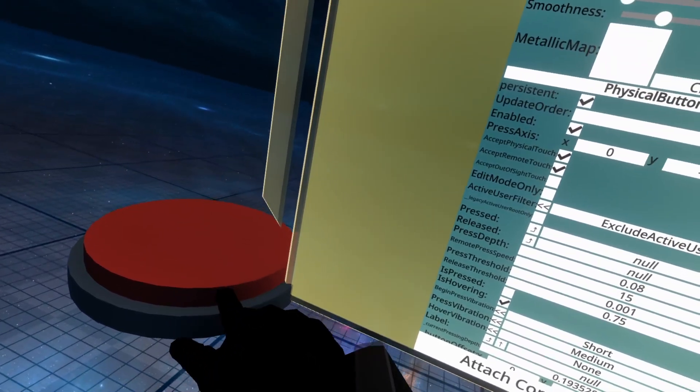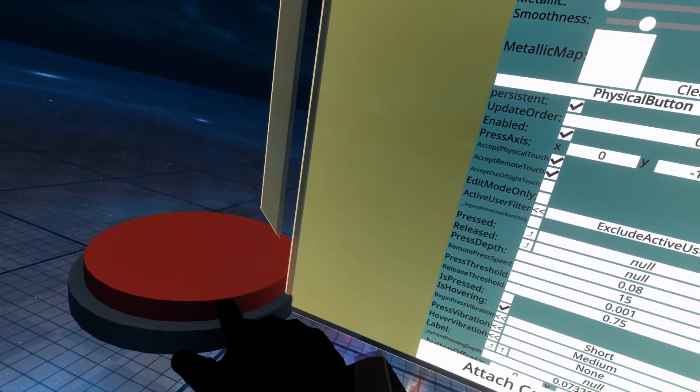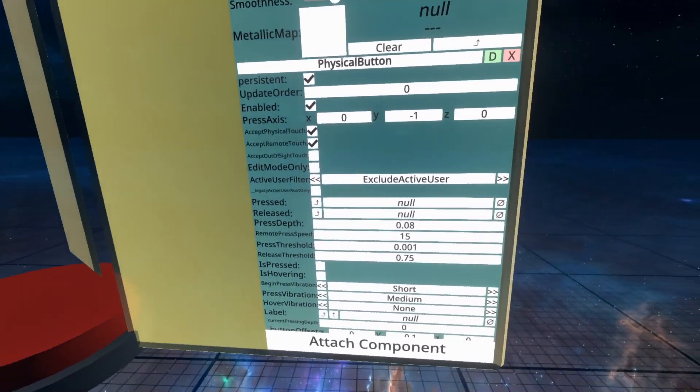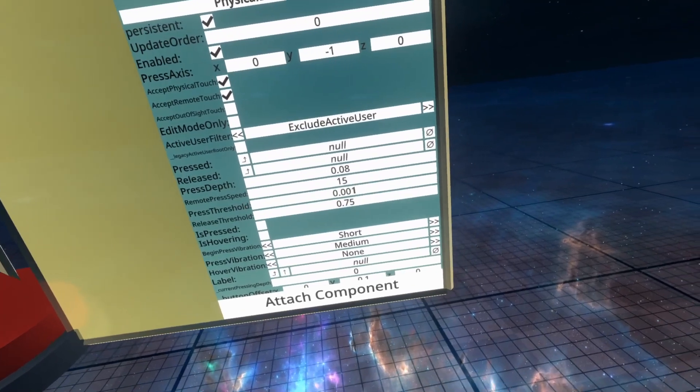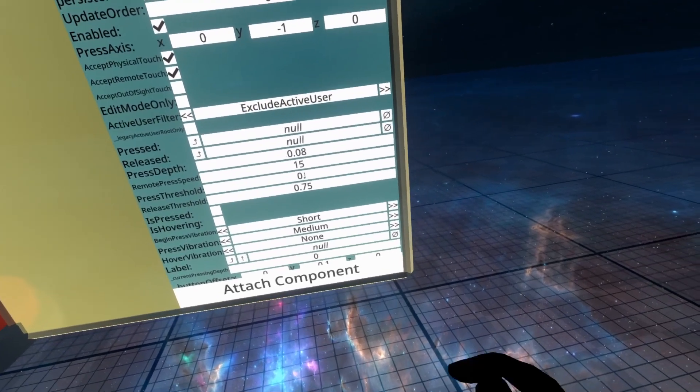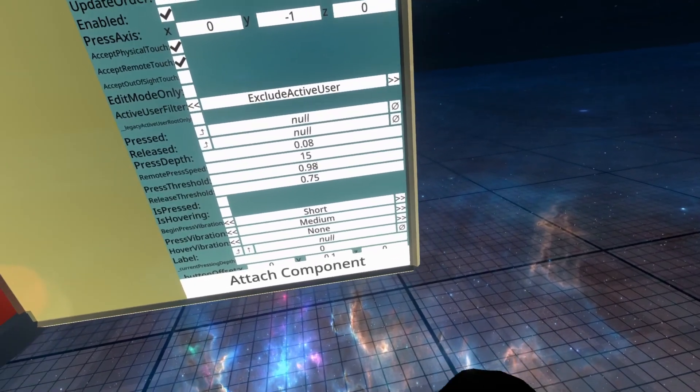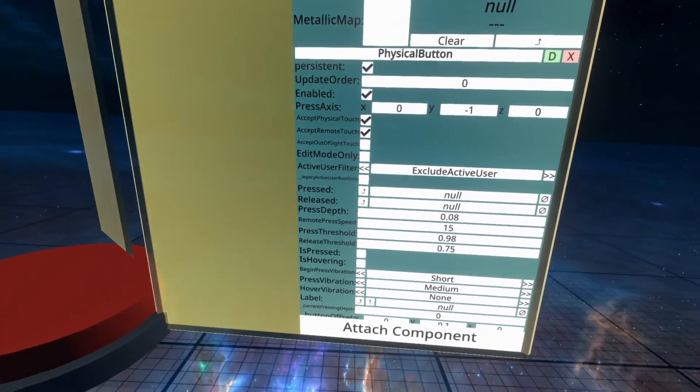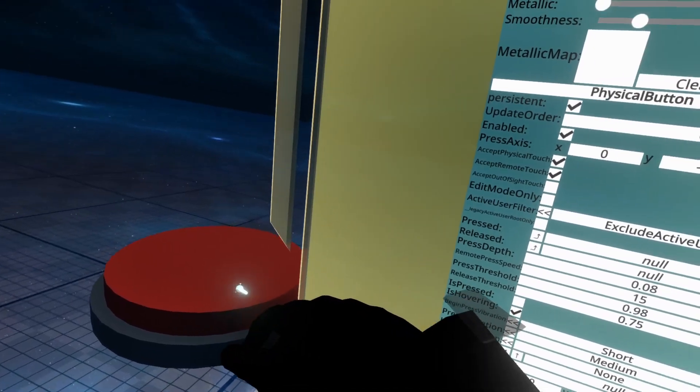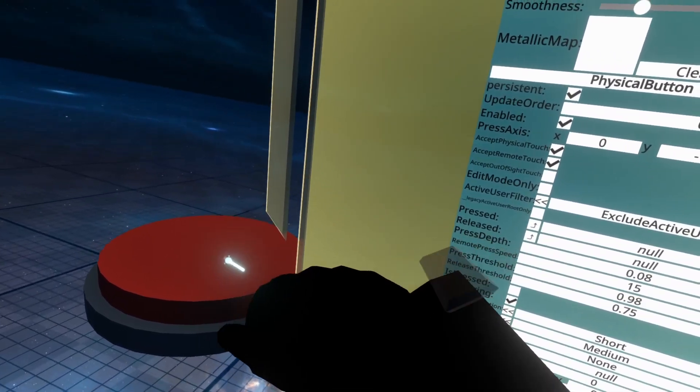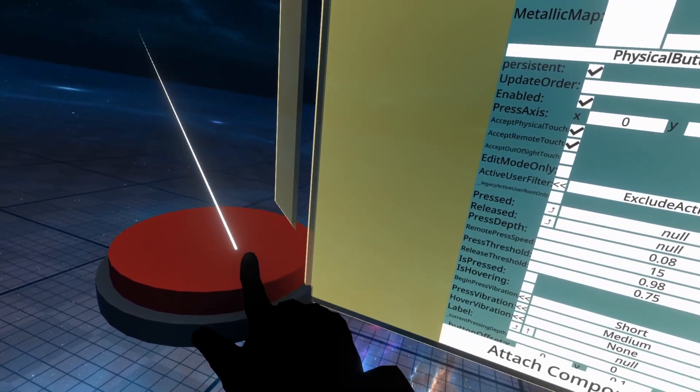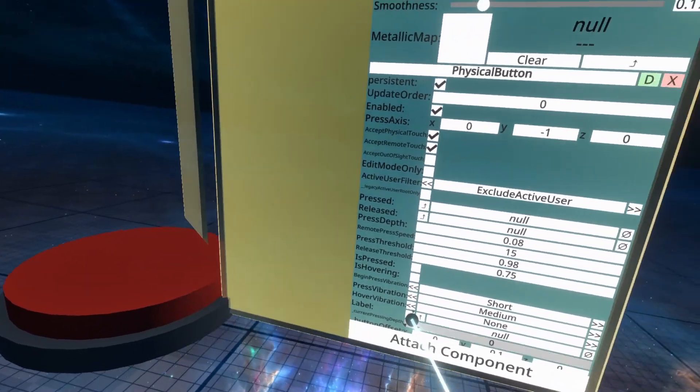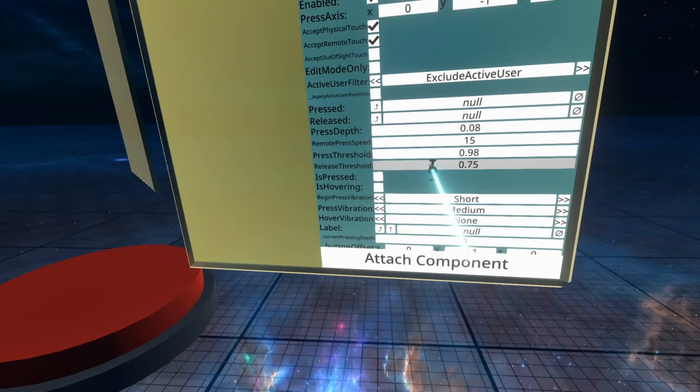Ispressed and ishovering will let you know if you're pressing it or if you're hovering onto it. I'm just going to reset that threshold. 0.98 again. There we go. Ishovering is if you're hovering over it. As you can see here, I'm hovering with my laser and it's showing is hovering.